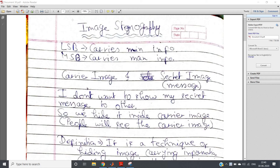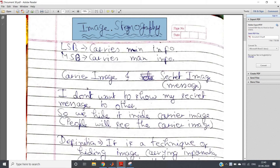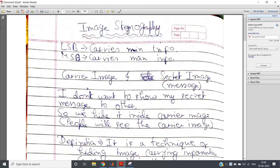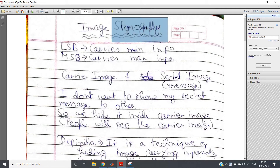Hello friends, welcome to our channel Knowledge Amplifier. In this video I am going to discuss about image steganography — note the spelling: S-T-E-G-A-N-O-G-R-A-P-H-Y.